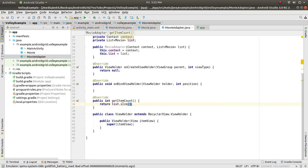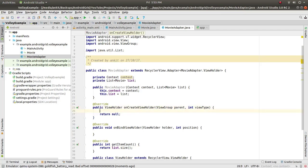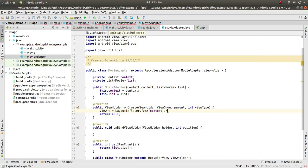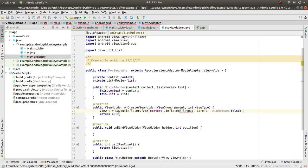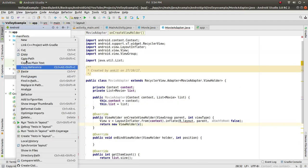In onCreateViewHolder, create a View v equals LayoutInflater.from(context).inflate(our layout, parent, false). Now we need to create a new layout, then return new ViewHolder(v).